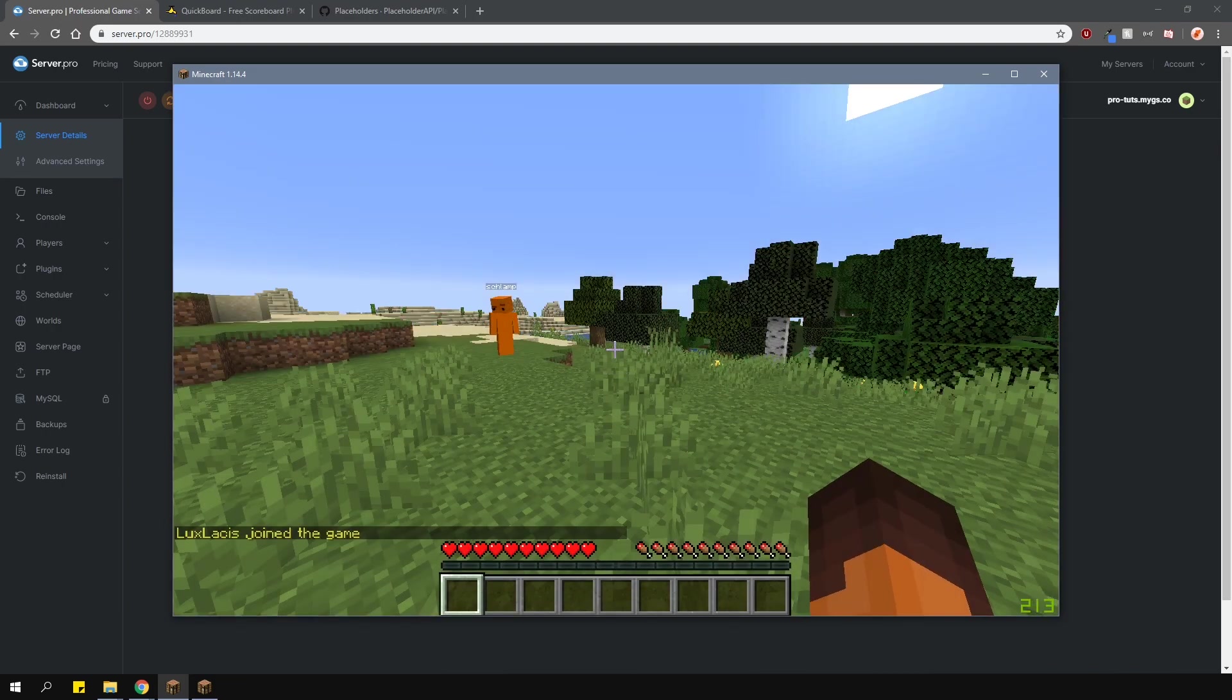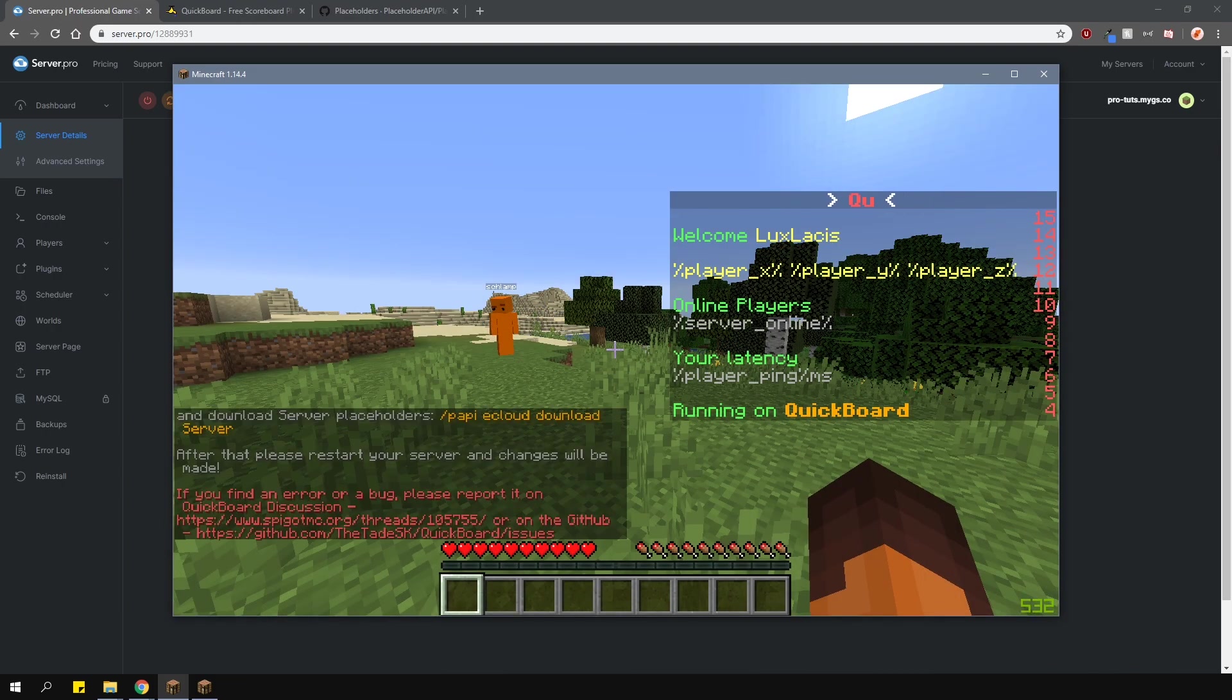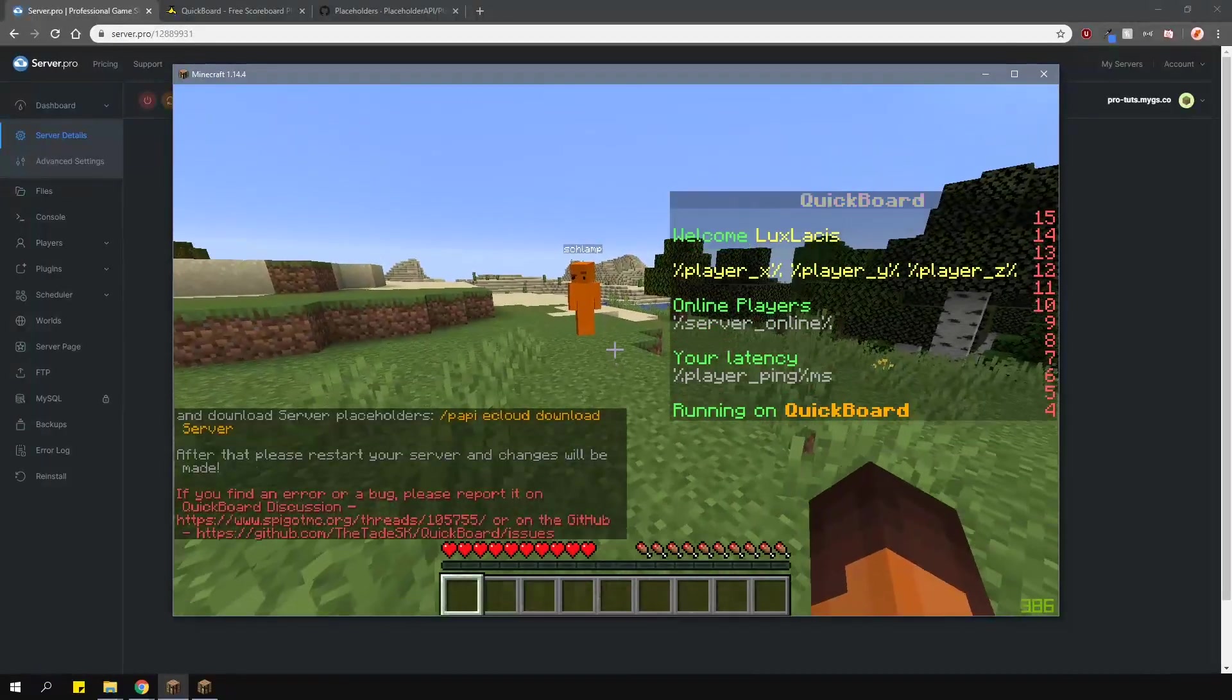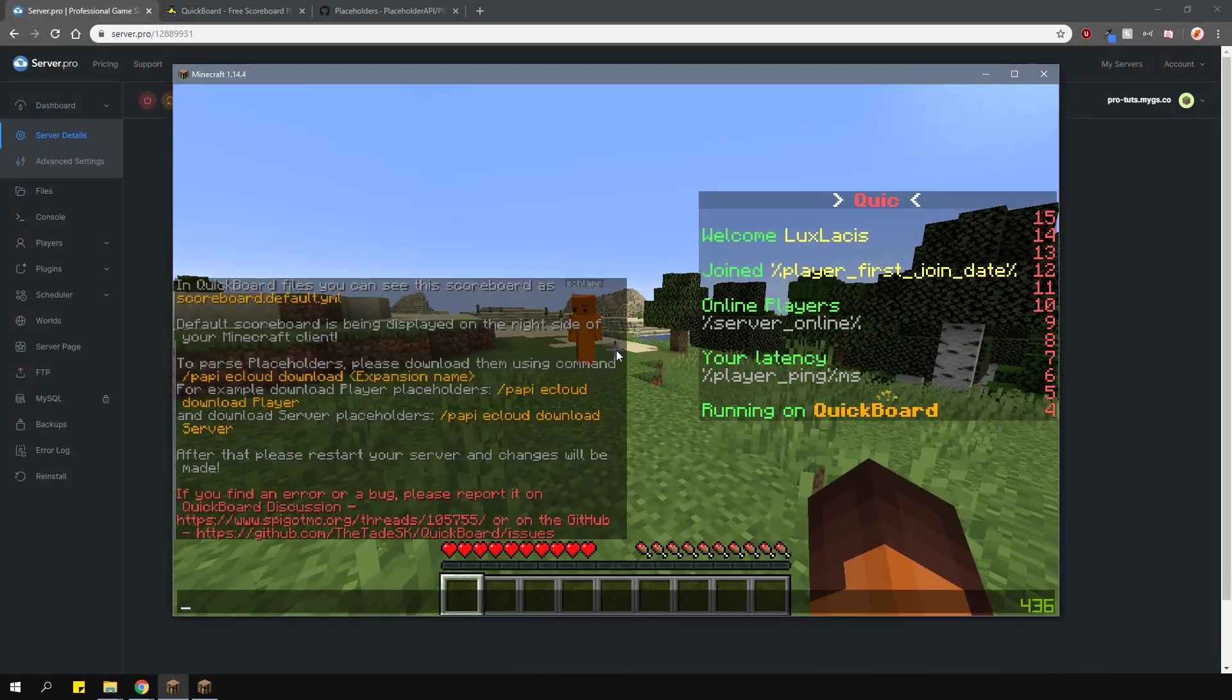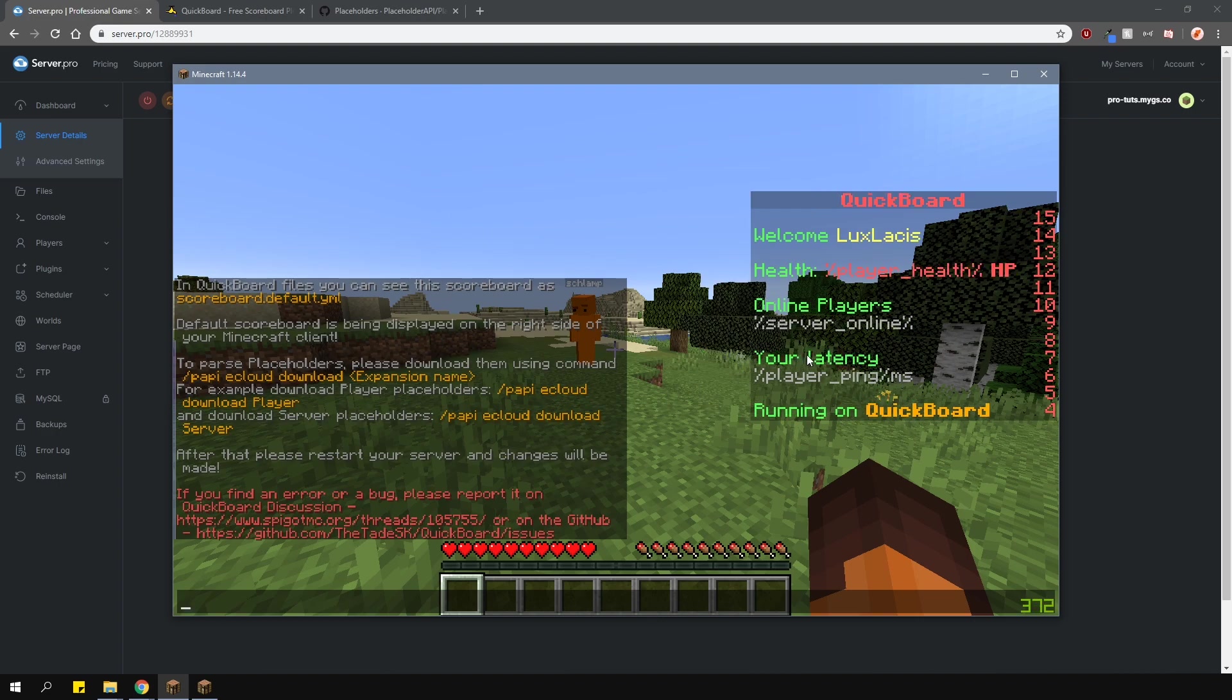When you first join the game, you'll see that you have the default scoreboard. You can see that my placeholders are not showing up. That's because I haven't downloaded them yet.